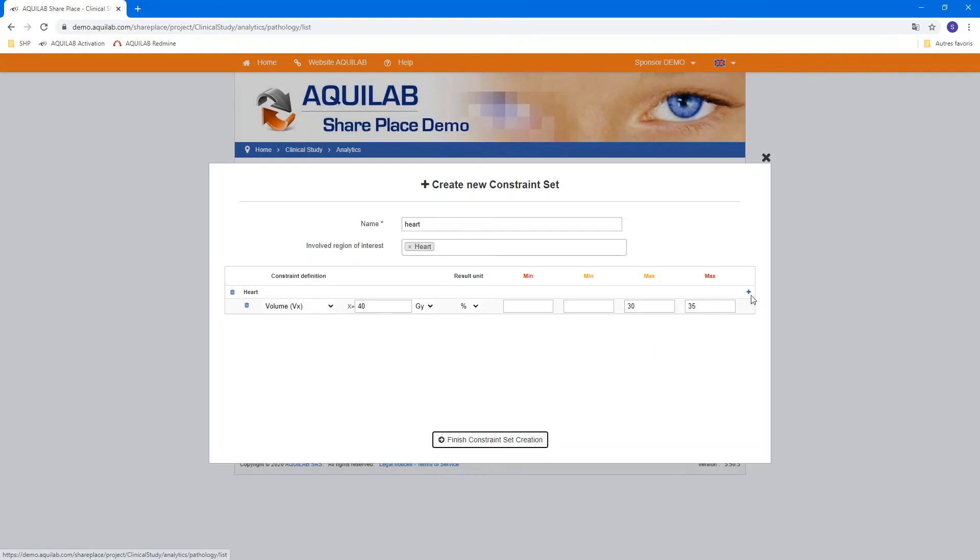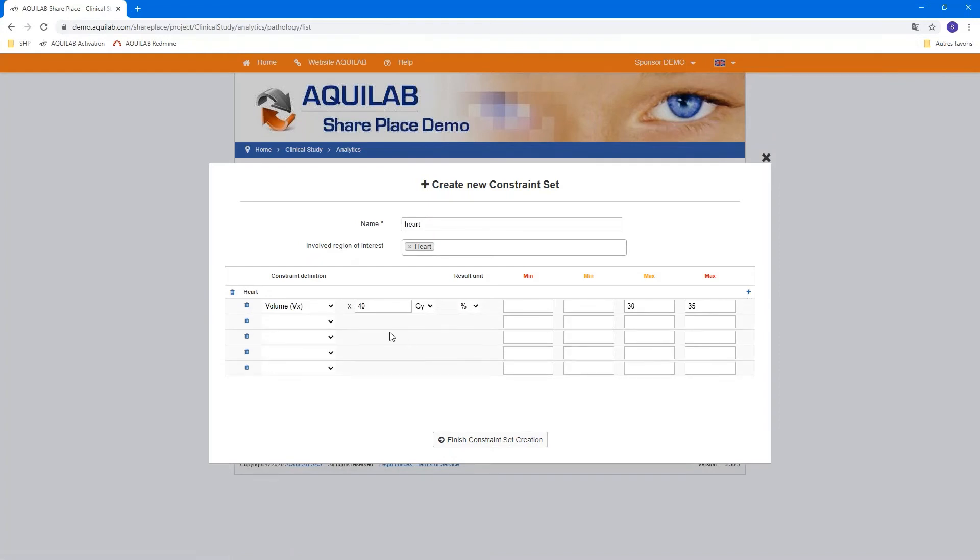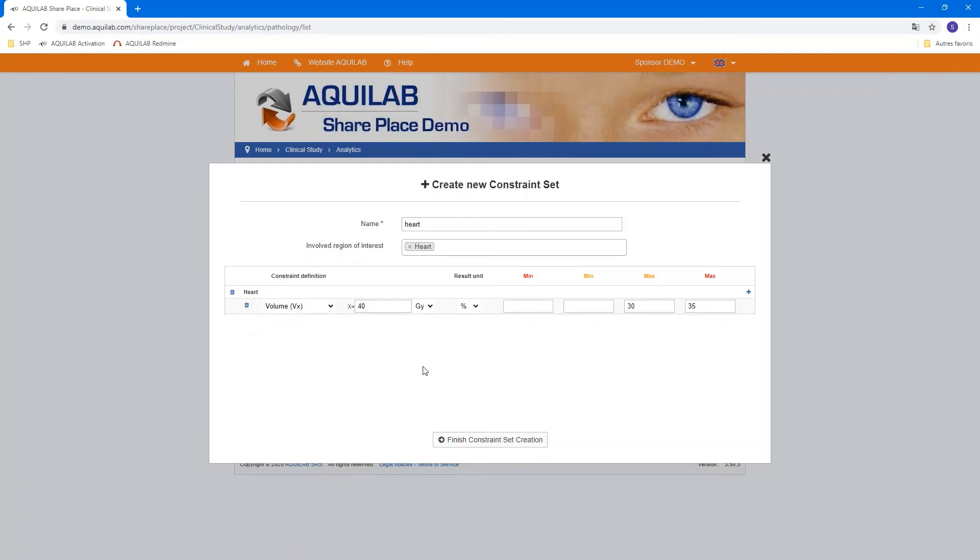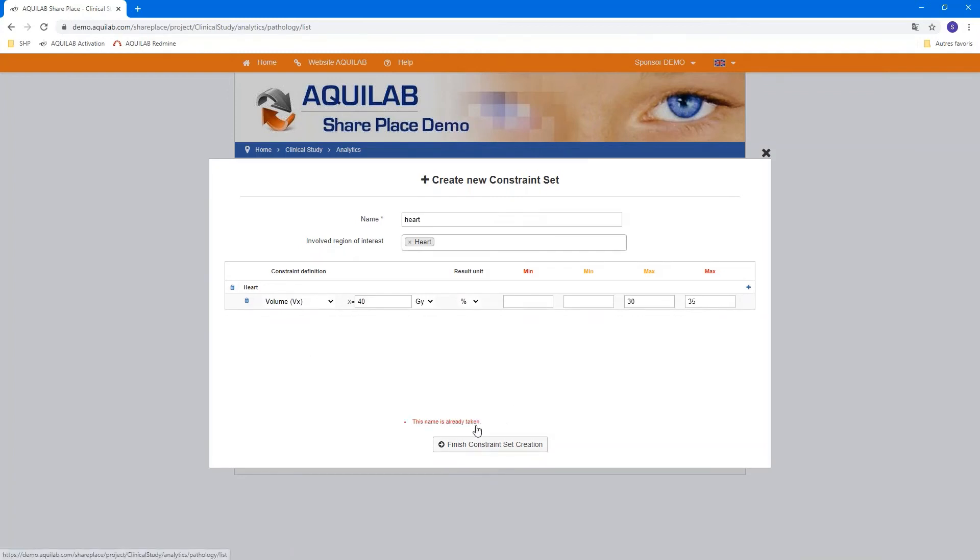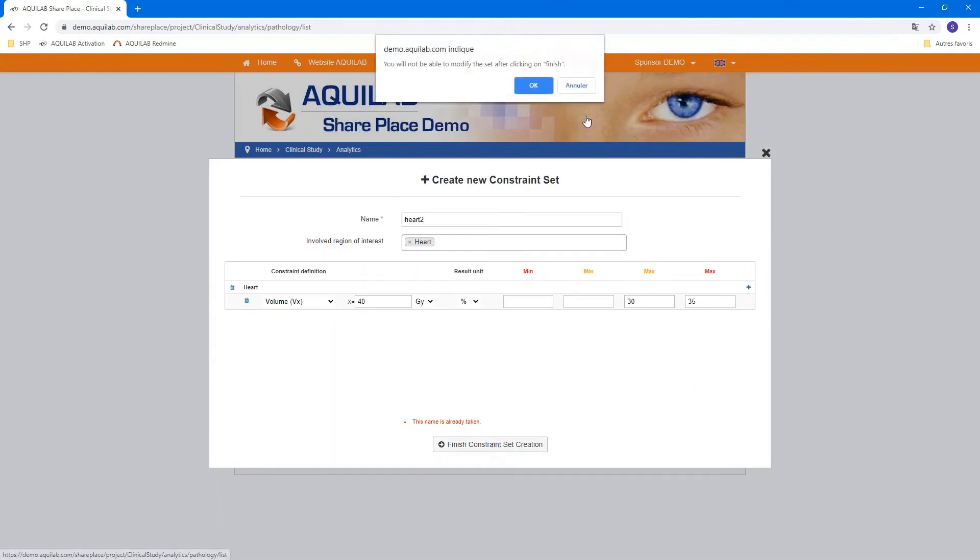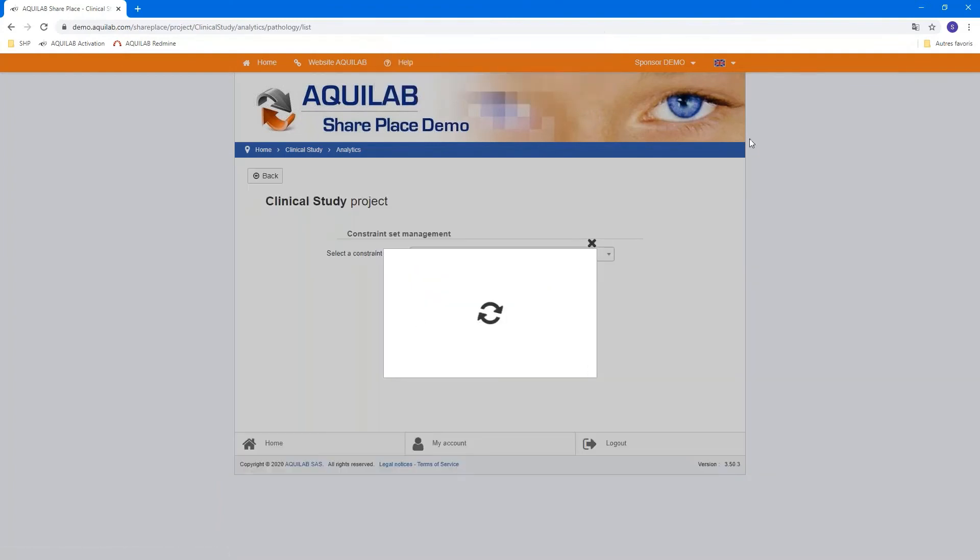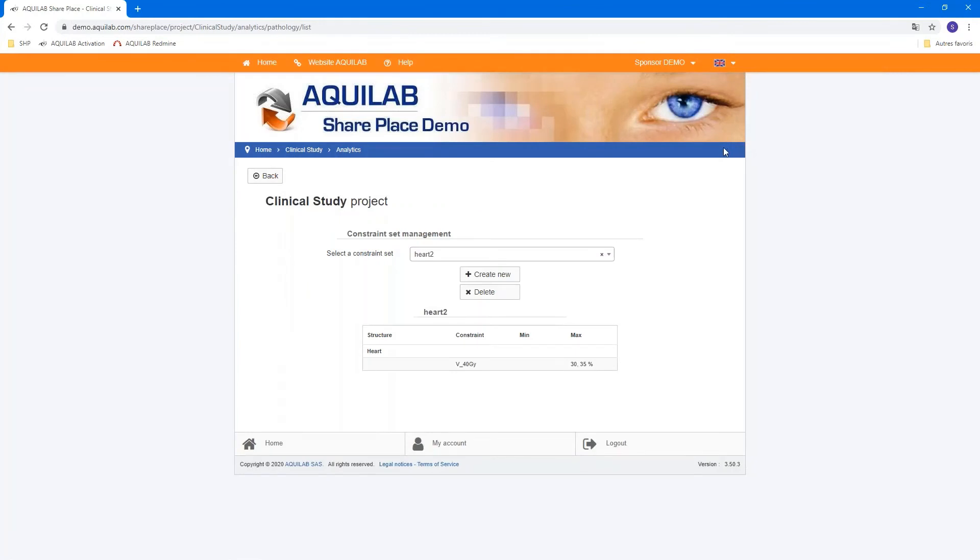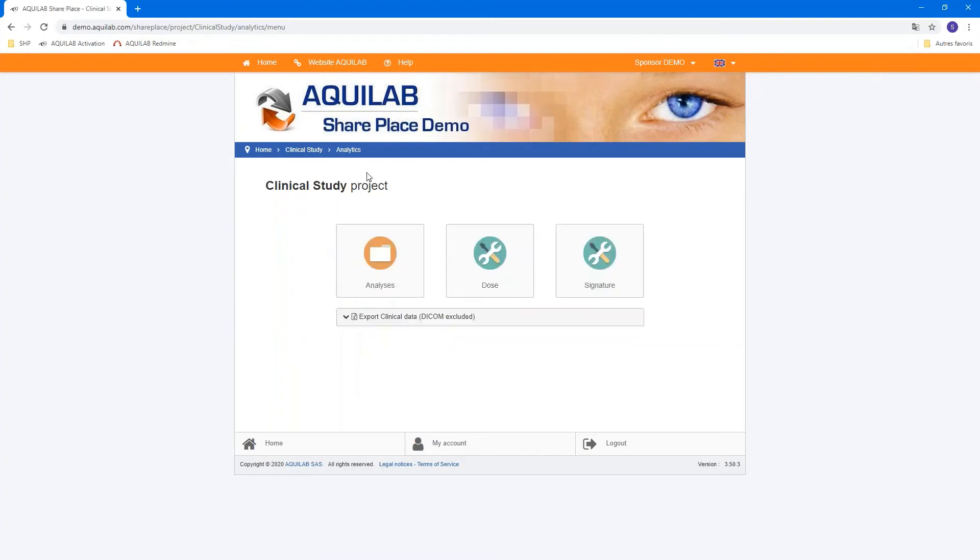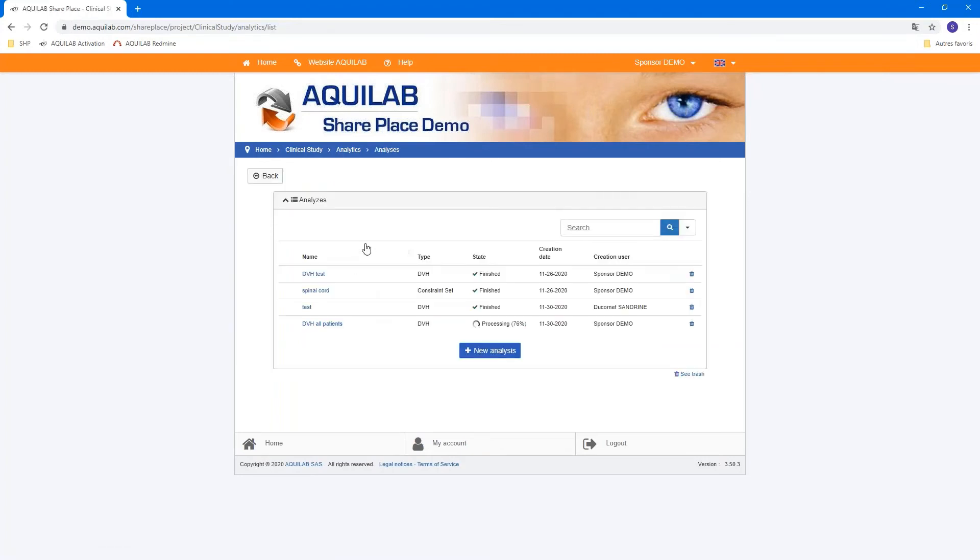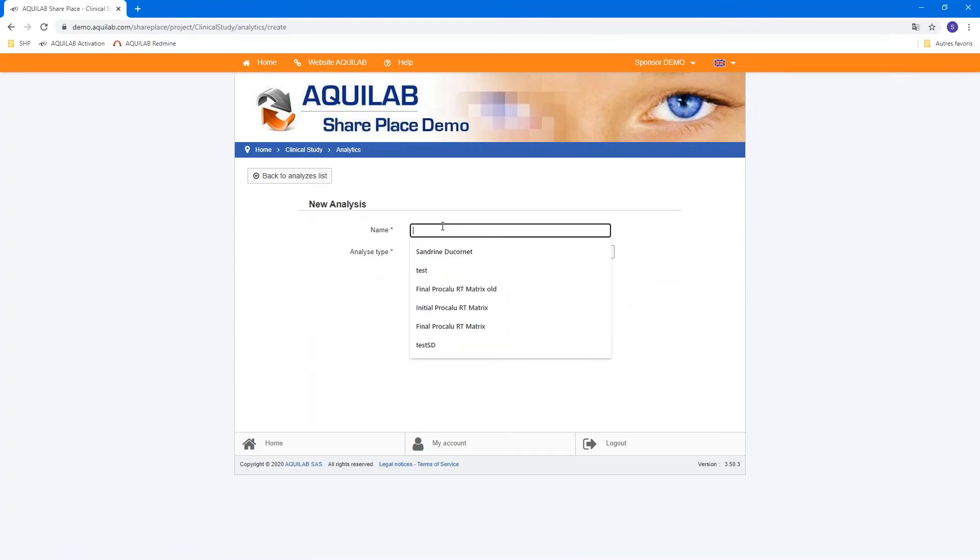You can add all constraints you need and all structure you need to add in this constraint set. And now we can create our constraint set. You can see the summary here. V40 and the constraint limit.